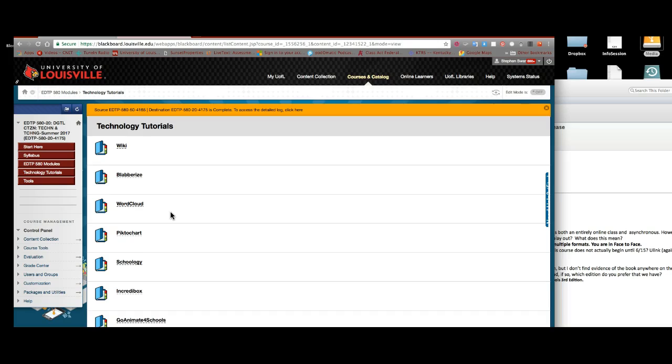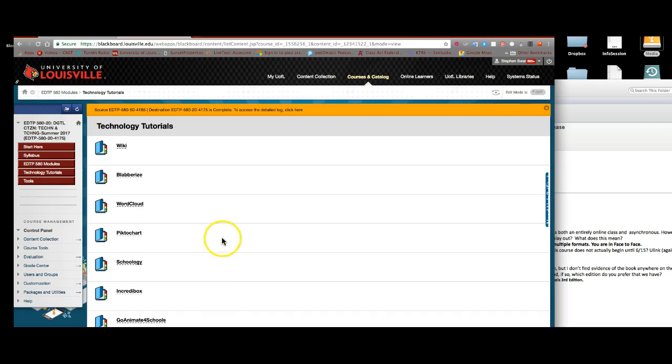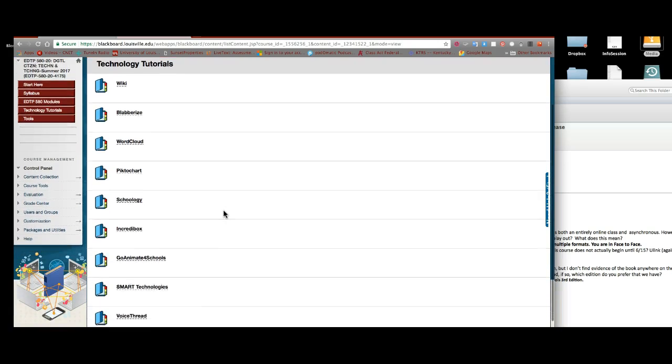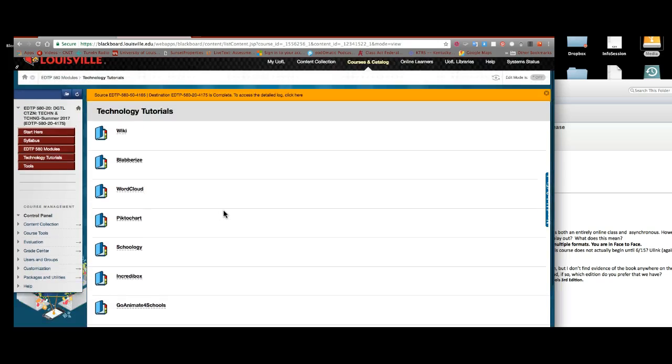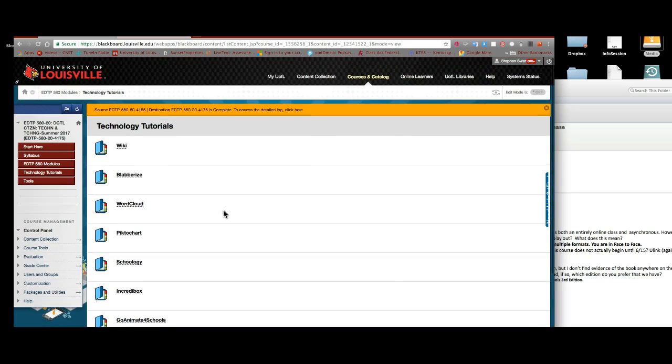And the third level is for you as a teacher to start making some decisions about why would I want to use this particular one in my class. We will constantly refer back to these. Some people get a little intimidated by the number of things they have to learn. Don't worry, that's my job.